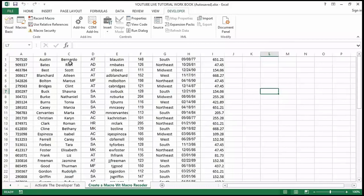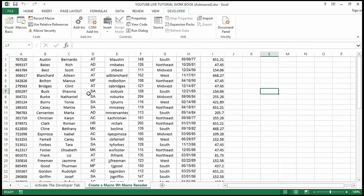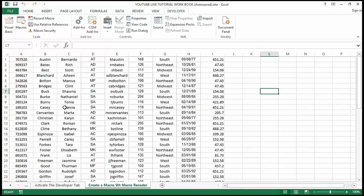When you record a macro, it starts recording anything you do in the application — anything you click, any button, any cell, any worksheet. Anything you do inside a cell will be recorded. It's like Excel is busy writing down everything that you do.